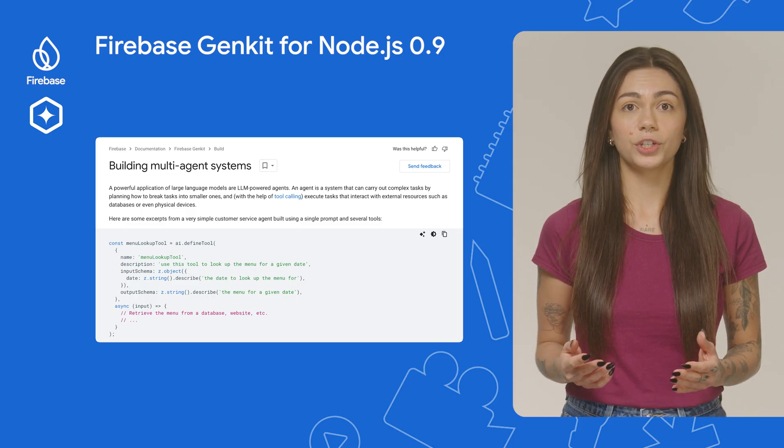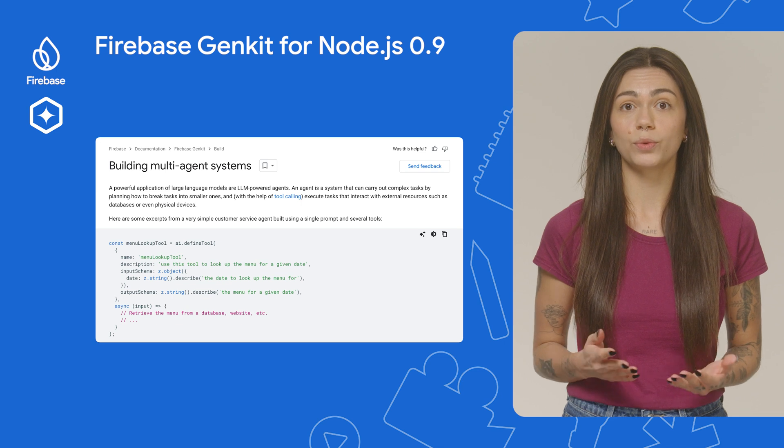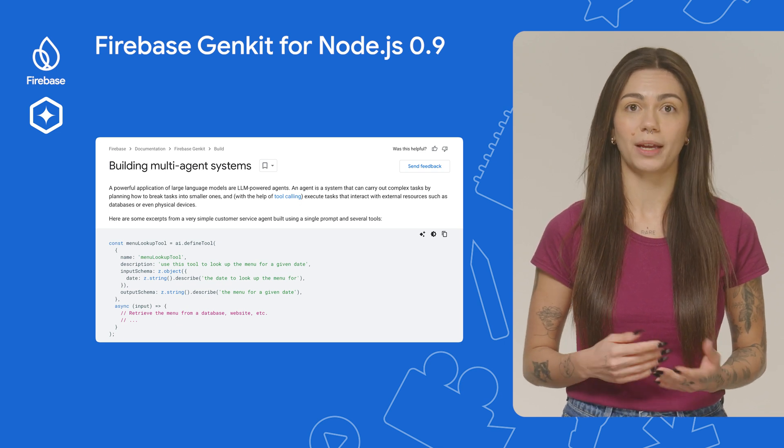We also released the new version of the Firebase Genkit for Node.js. If you haven't heard about Genkit yet, it's an open-source AI framework that helps you build AI-powered apps and agents. This new Genkit version makes it simpler than ever to build multi-agent systems with Gemini.